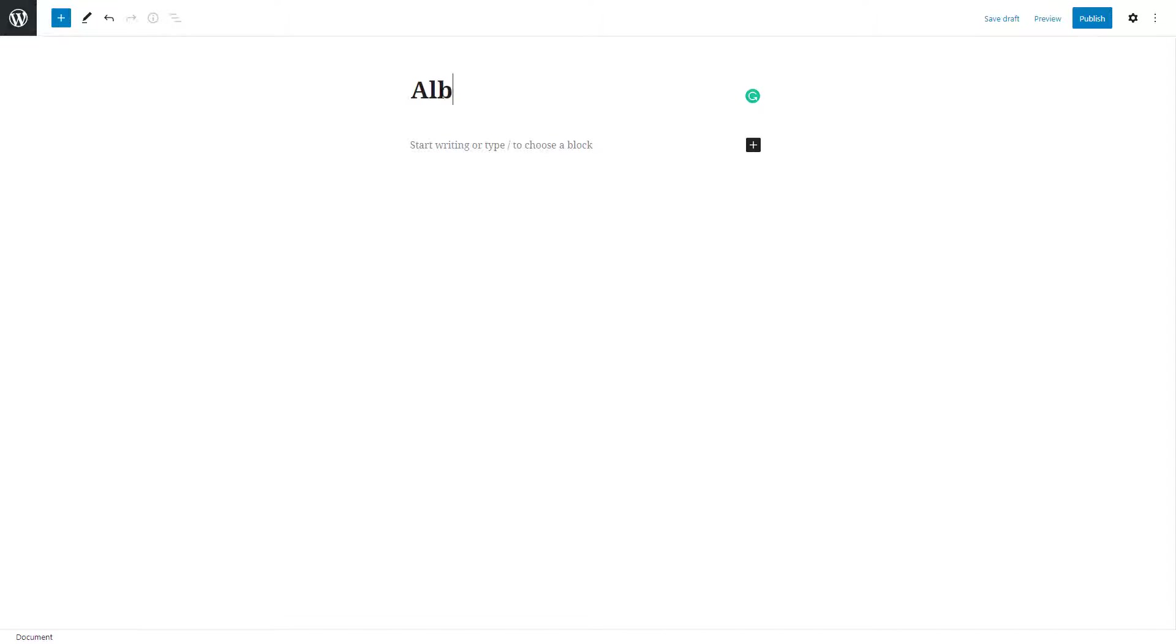And paste copied shortcode to the content part.